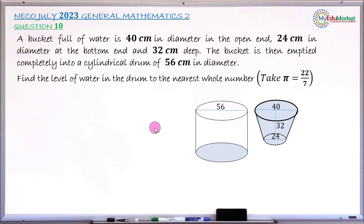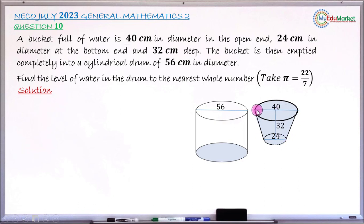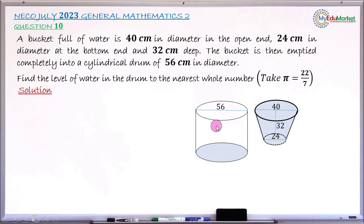Let's attempt to answer this question together. The solution: this shape is your bucket, which is a frustum of a cone. The diameter at the open end is 40 cm, the diameter at the bottom end is 24 cm, and the depth of the bucket is 32 cm. It is now full with water, and this quantity of water is now poured or transferred into a cylindrical drum.